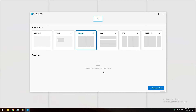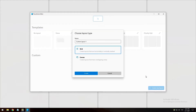The zones editor also supports creating and saving custom layouts — select the plus 'create new layout' button at the bottom right. There are two ways to create custom layouts: grid layout and canvas layout, which can also be thought of as subtractive and additive models. The subtractive grid model starts with a three-column grid and allows zones to be created by splitting and merging zones and resizing the gutter between zones as desired.